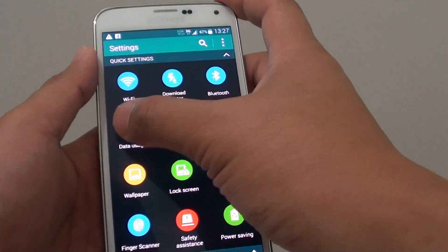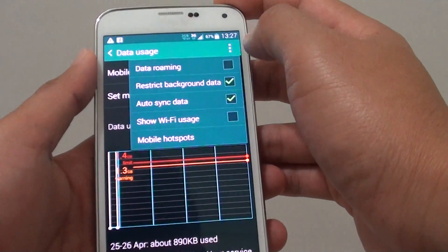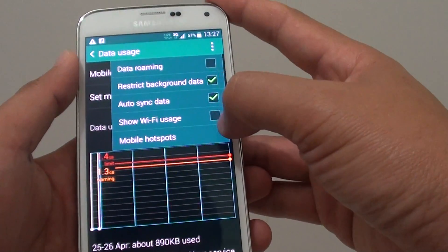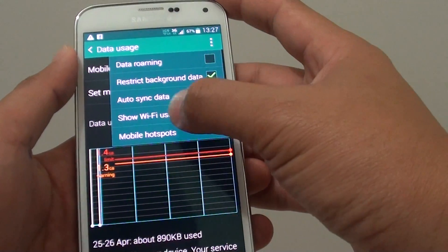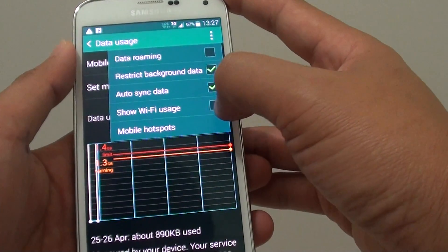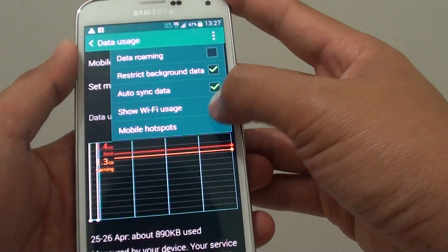In settings, tap on data usage. Then tap the menu key at the top and from the pop-up, choose the show Wi-Fi usage checkbox.